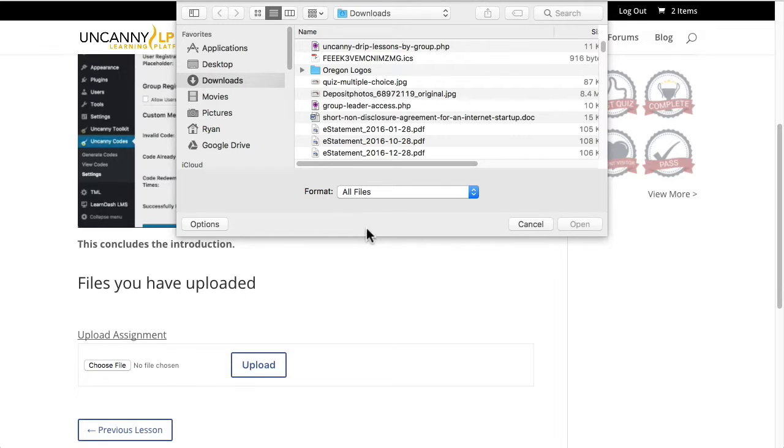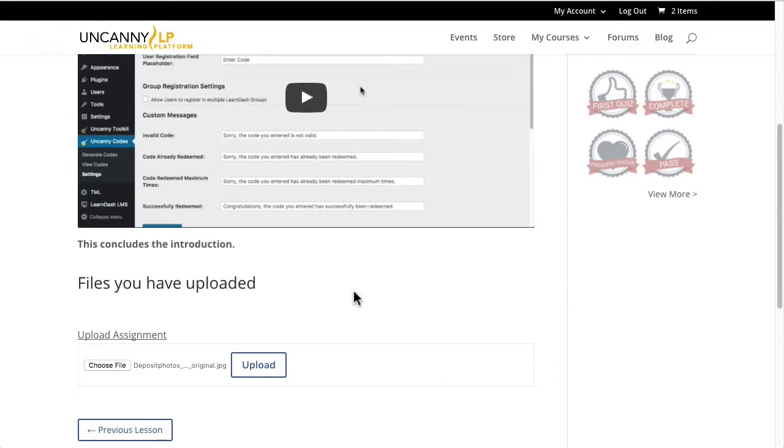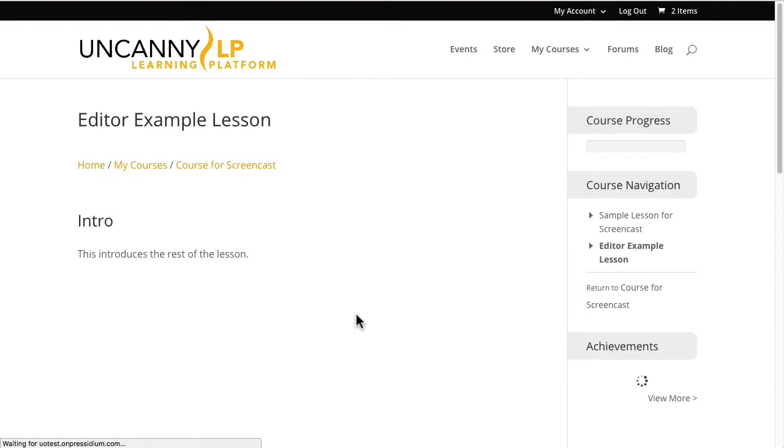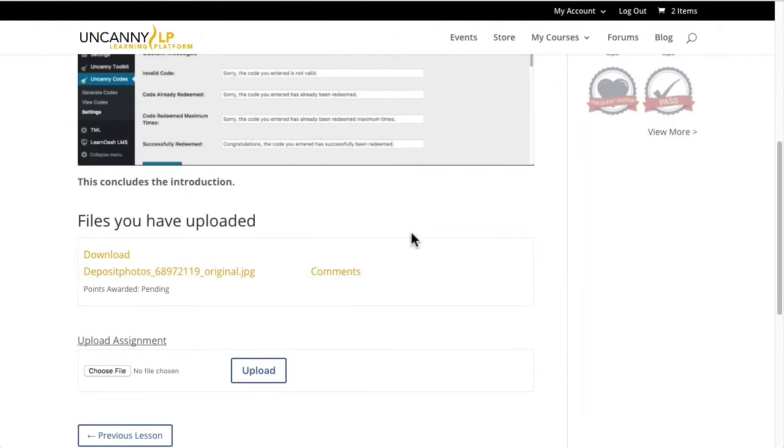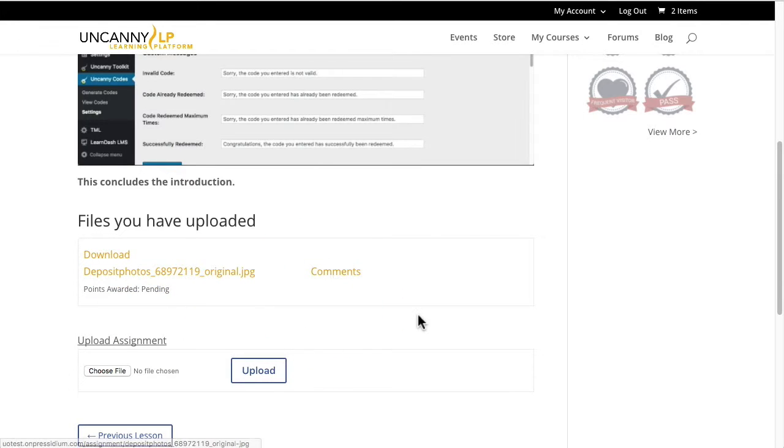I'm going to pick a random file here. I'm just going to use an image. Let's say it was the creation of a media file was the assignment. So I'll go ahead and upload that. This is a pretty big file, so it's going to take a minute to do that. Once I do that, then it's going to reload the page. And you can see that a file has now been uploaded for this student. And points awarded is pending because the instructor has not had a chance to review that.